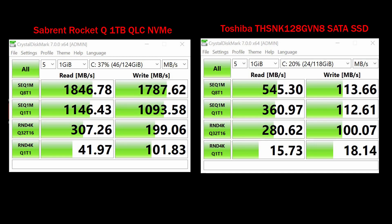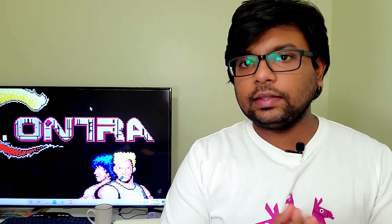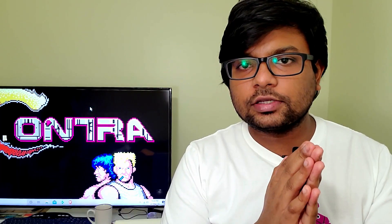Looking at the benchmark results, we have an operating system booting time comparison. There is a difference of about 3 seconds between NVMe and SATA. In CrystalDiskMark, NVMe's sequential read speed is almost 1,815 MB/s — more than 3 times faster than SATA. Similarly, NVMe wins on random read and write speeds as well.